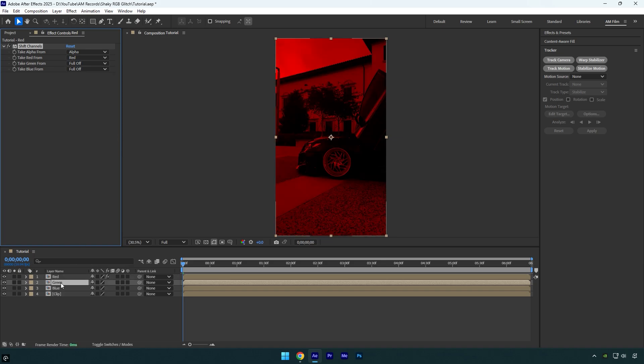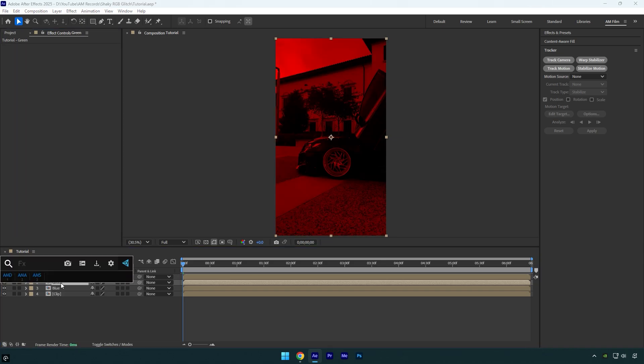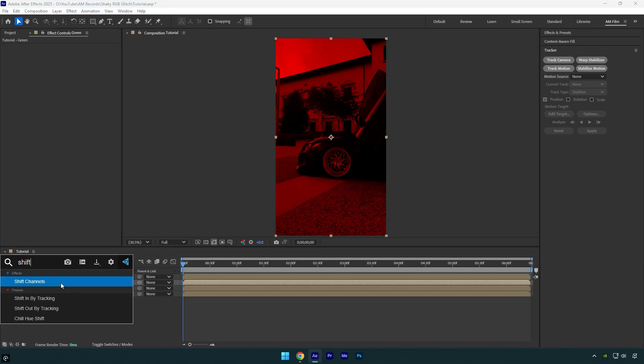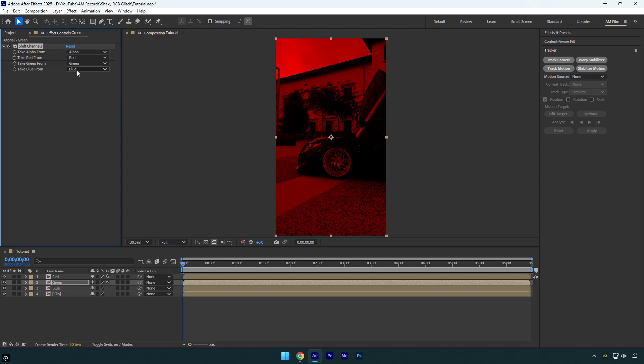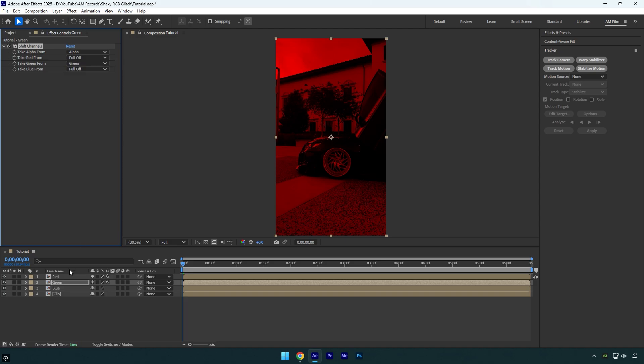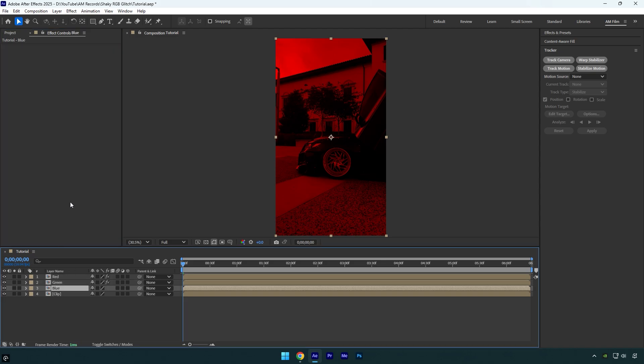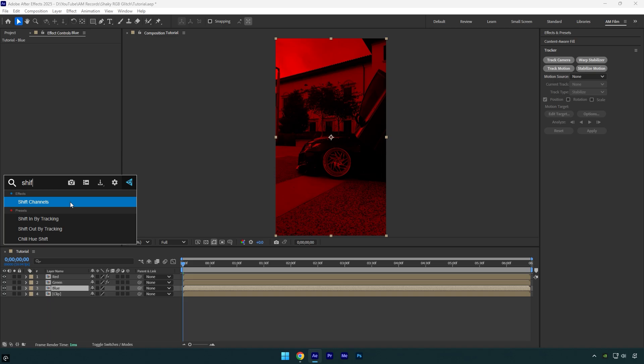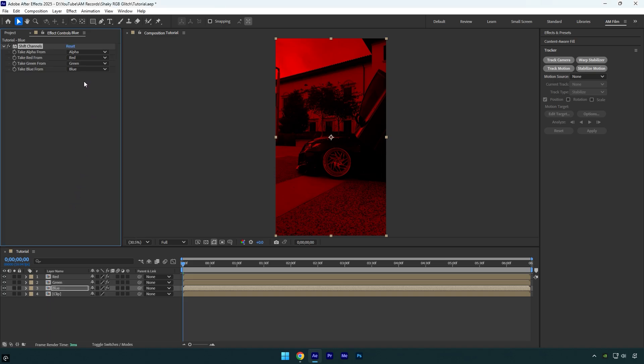Let's do the same on a green layer, apply shift channels and this time turn off blue and red. Do the same on a blue layer, just make sure to leave the blue here.